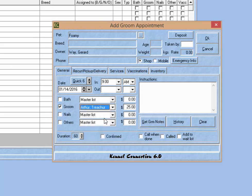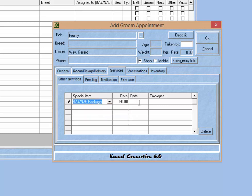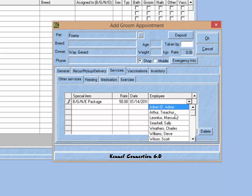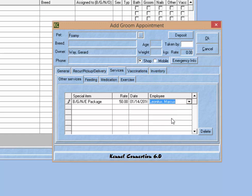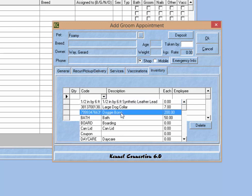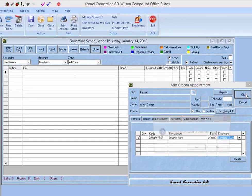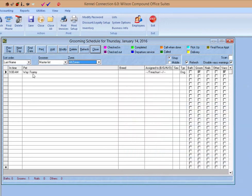So in this case, we enter Arthur Treacher. Now if we are creating other services, again we'll want to choose the service being selected and then choose the employee performing that service so they can receive the commission. We can also do the same thing on the inventory tab. If we are offering a commission for a product sold in the facility, we can choose that item being sold and then choose the employee selling that item. Once all this information is saved on the reservation, it will be applied to the invoice when we invoice this reservation.